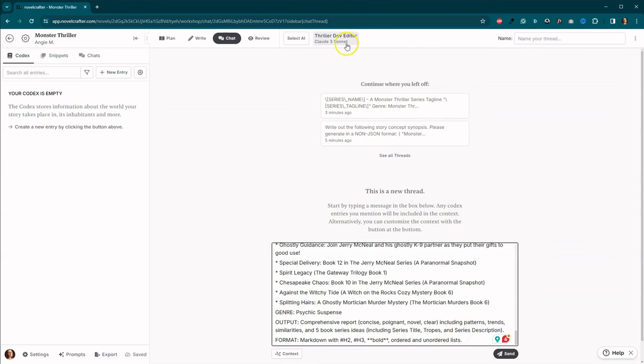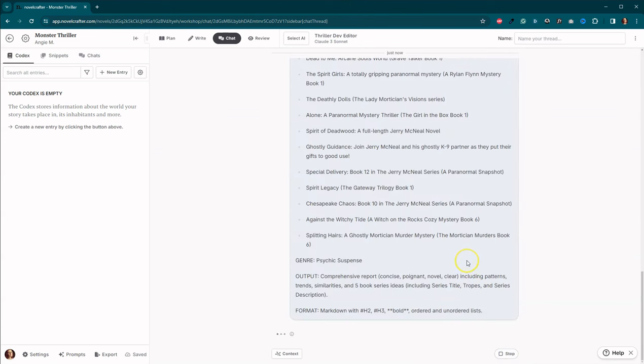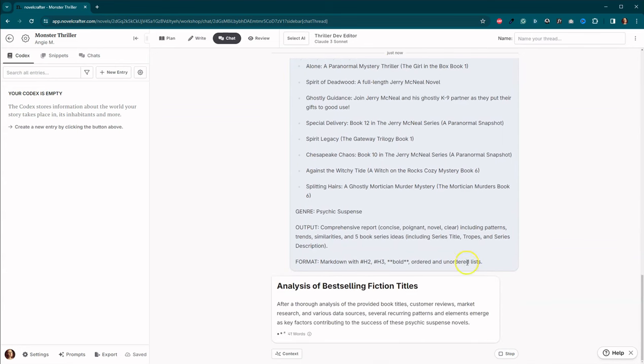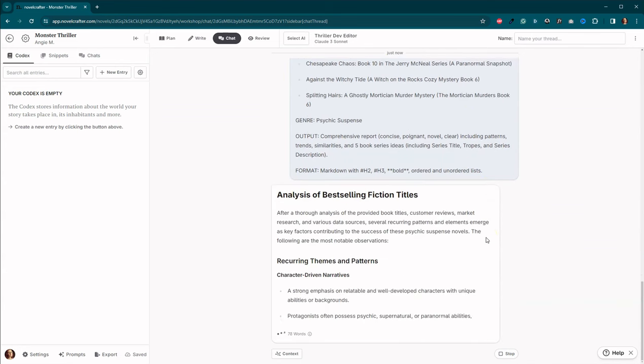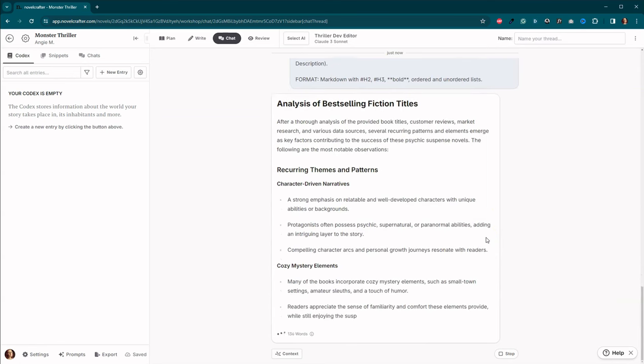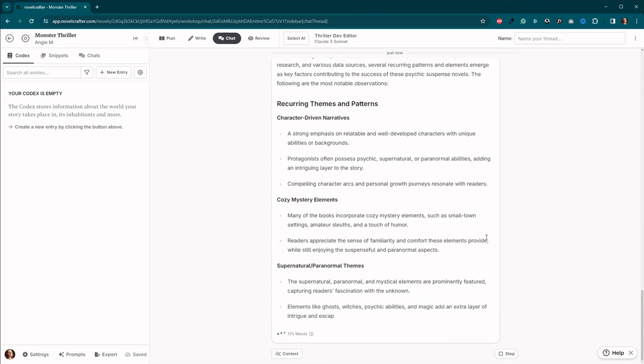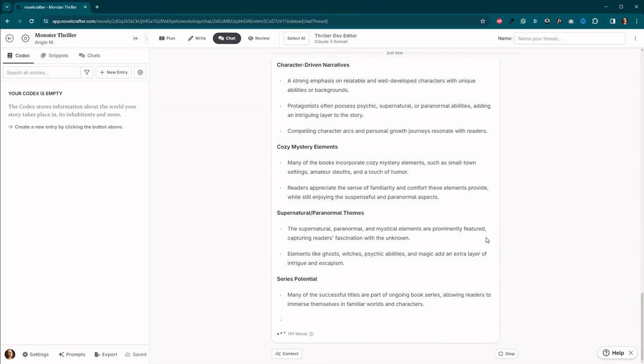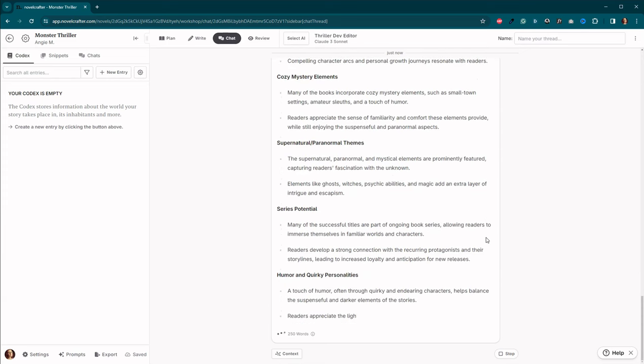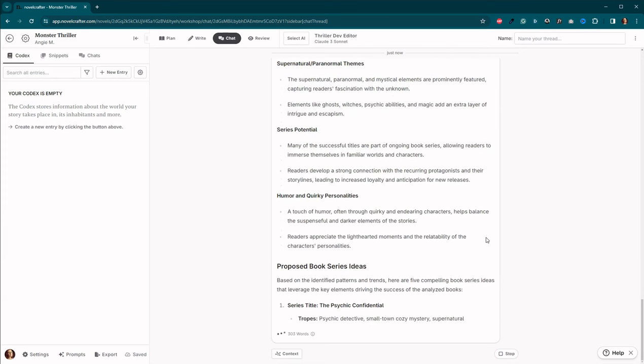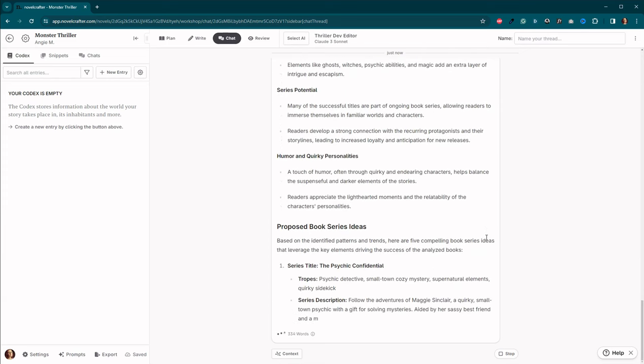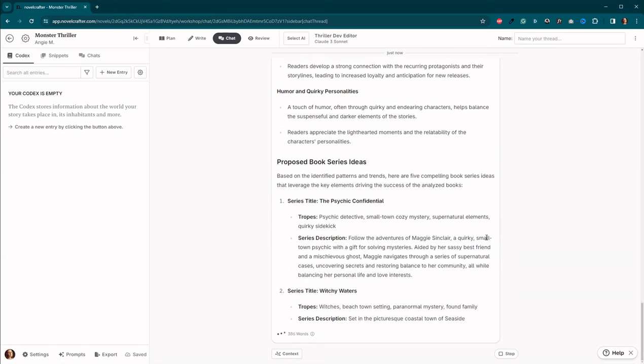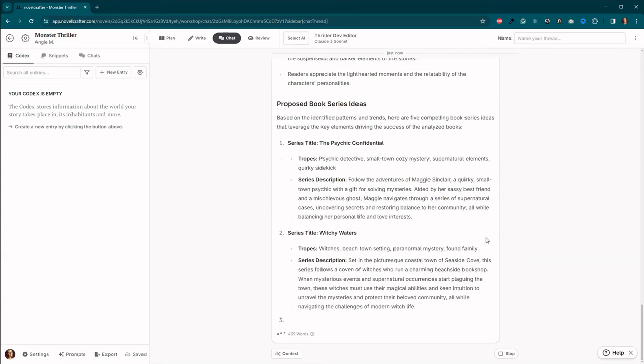Let's go ahead, put it here. Because I wanted to give me five book series ideas, including series title, tropes, and series description. Let's go ahead and hit send. Again, I've got Sonnet happening here. It says thriller, but we're doing suspense. It's pretty close. Okay. So now it's going to answer my questions and hopefully give us some series ideas. And then we can start going from there to come up with a book idea.